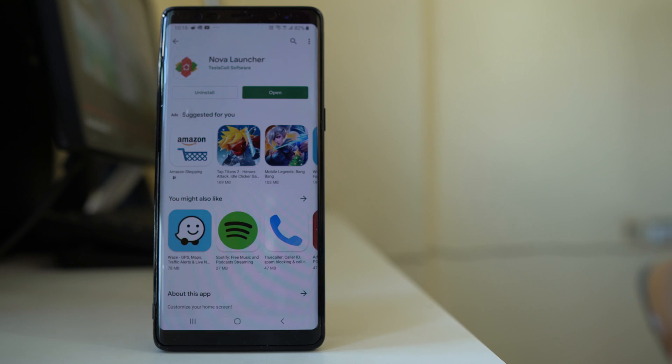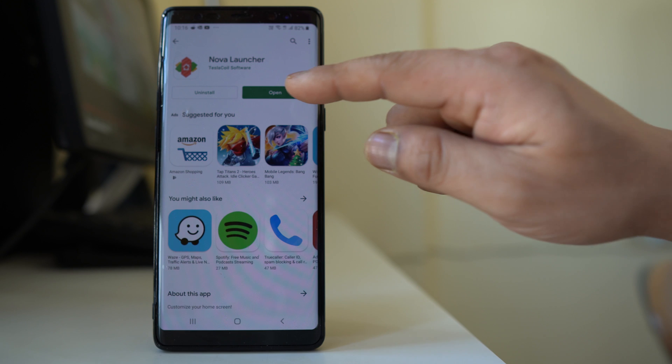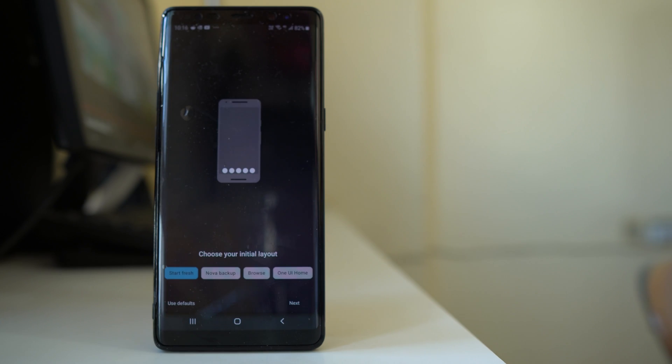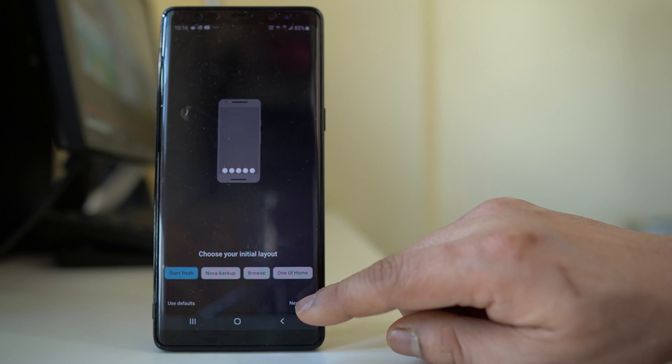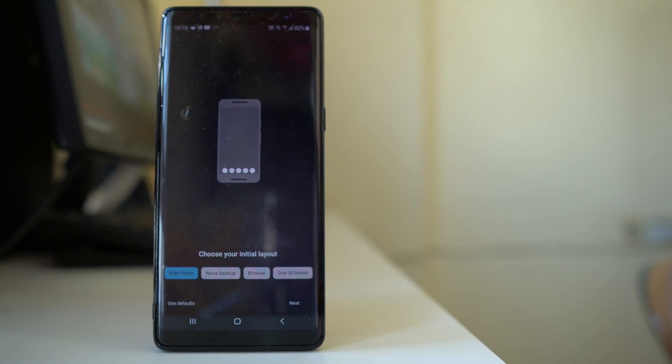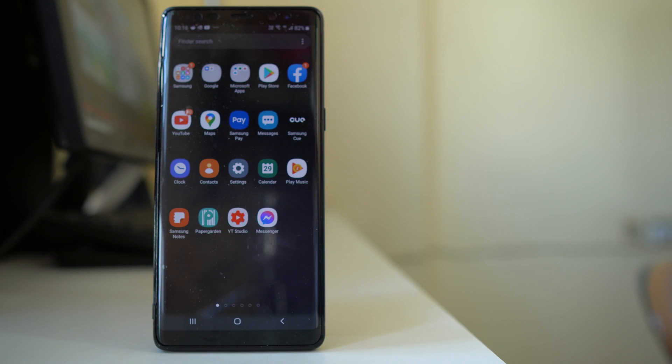Once the application is installed, open it and then select use defaults if you don't want to customize anything. I have installed Nova Launcher.